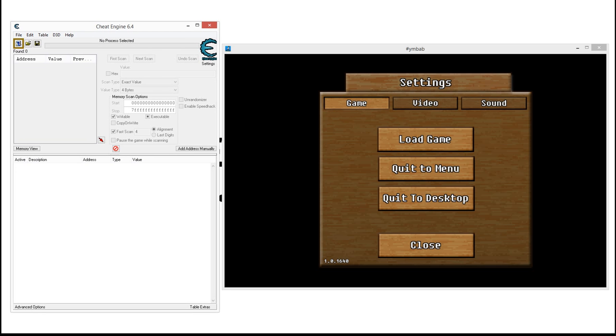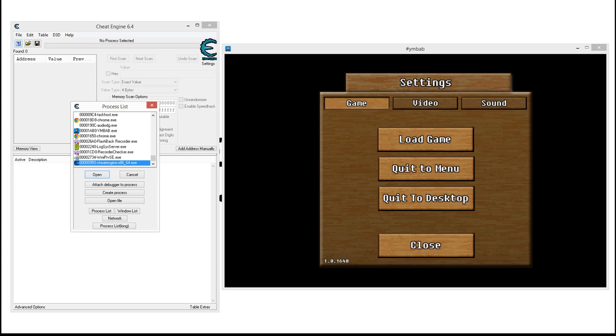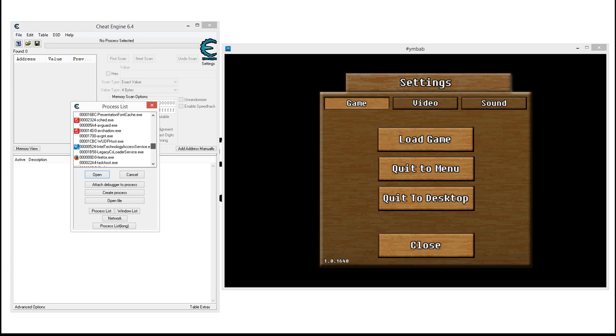Basically, what you do is you connect it to the game process running on your computer. You do that by clicking the little PC icon right here and choosing the game that you want to connect it to.